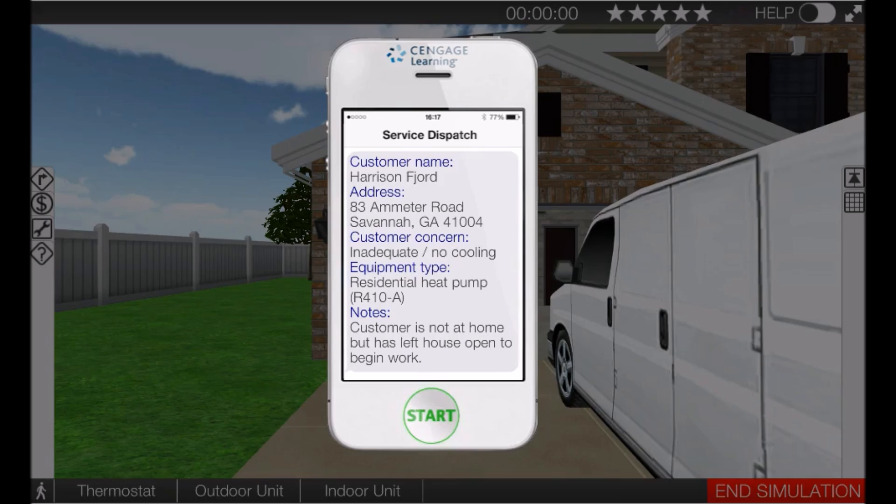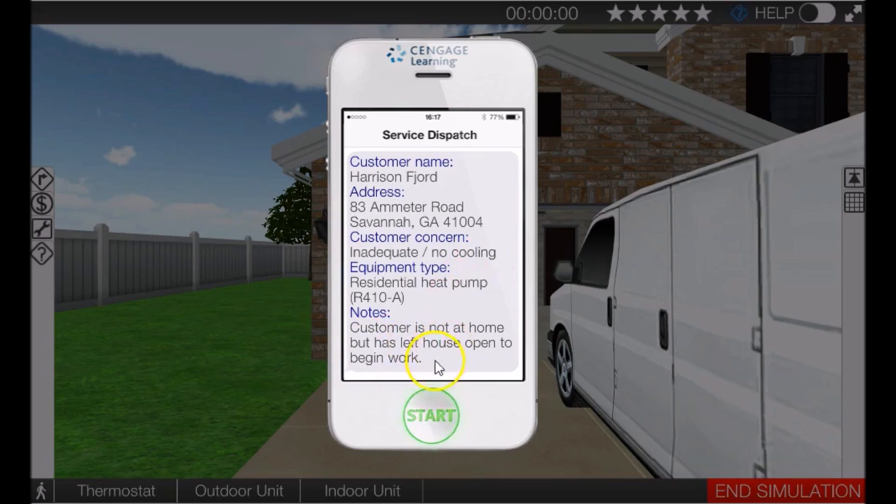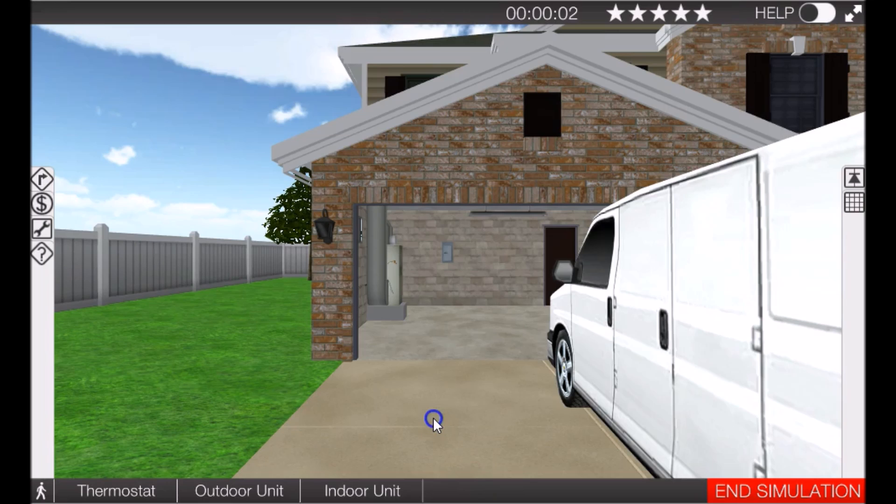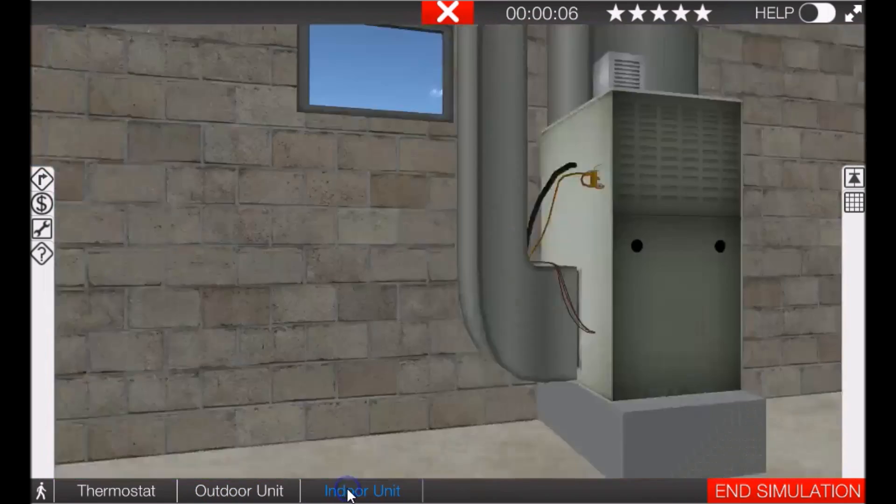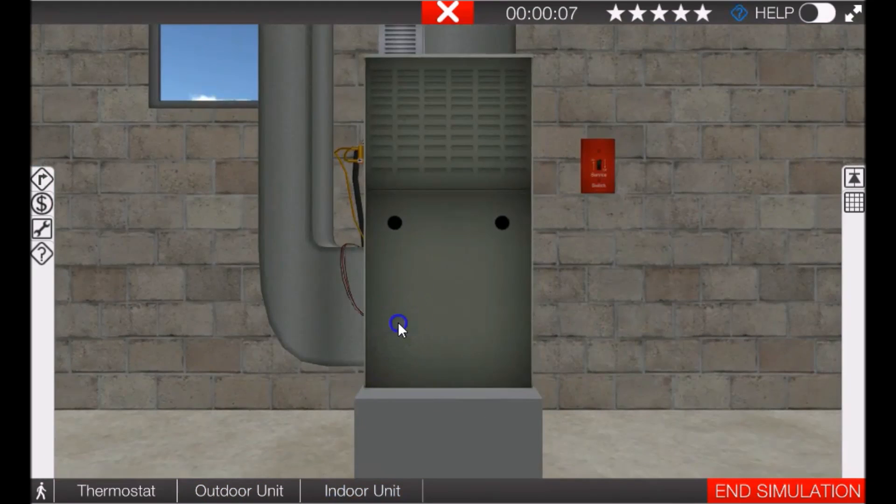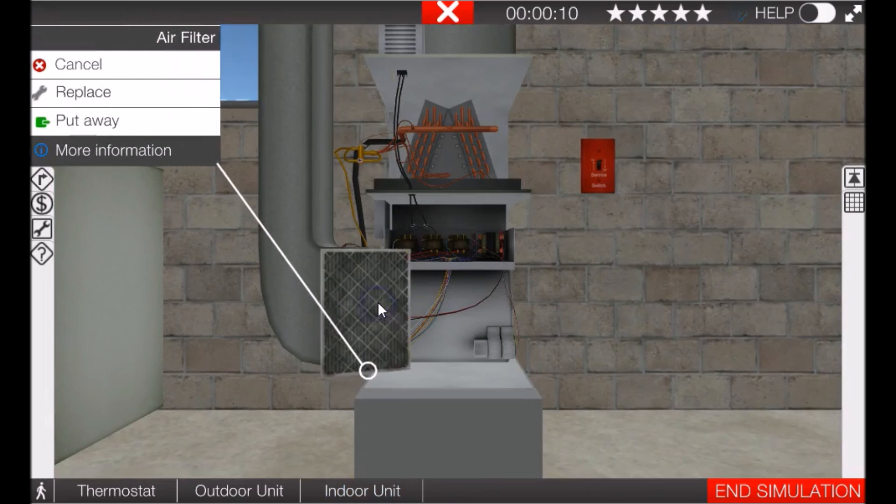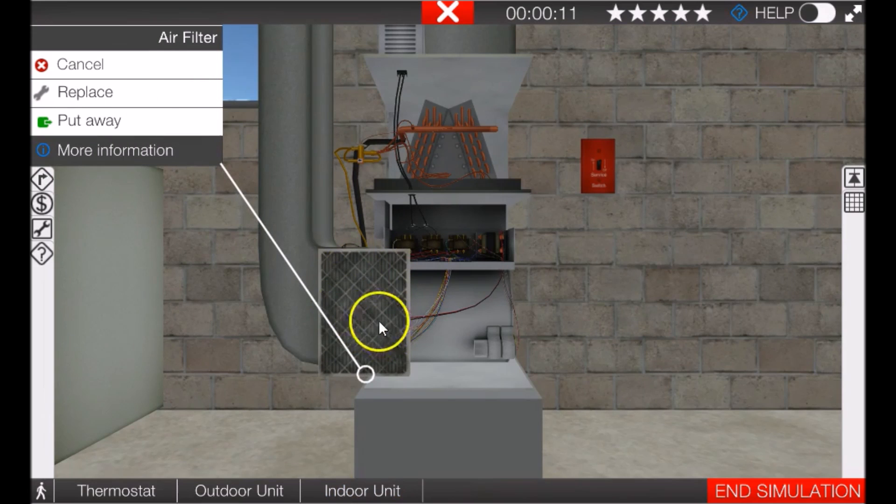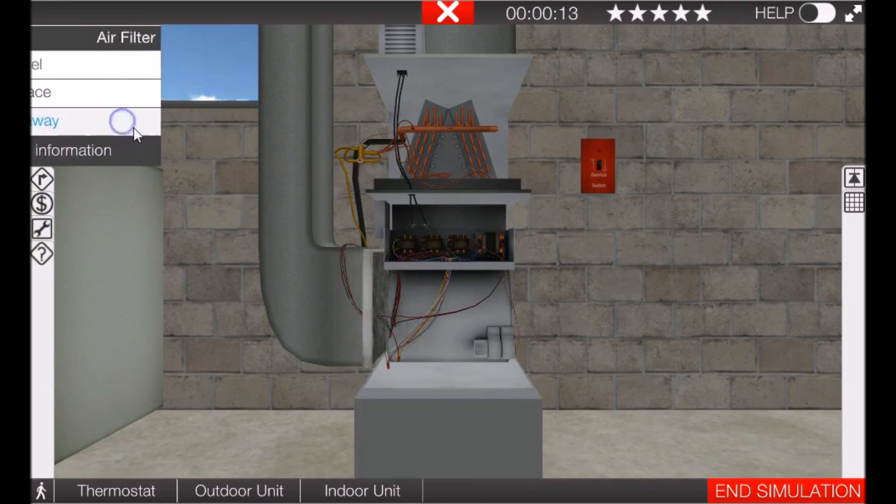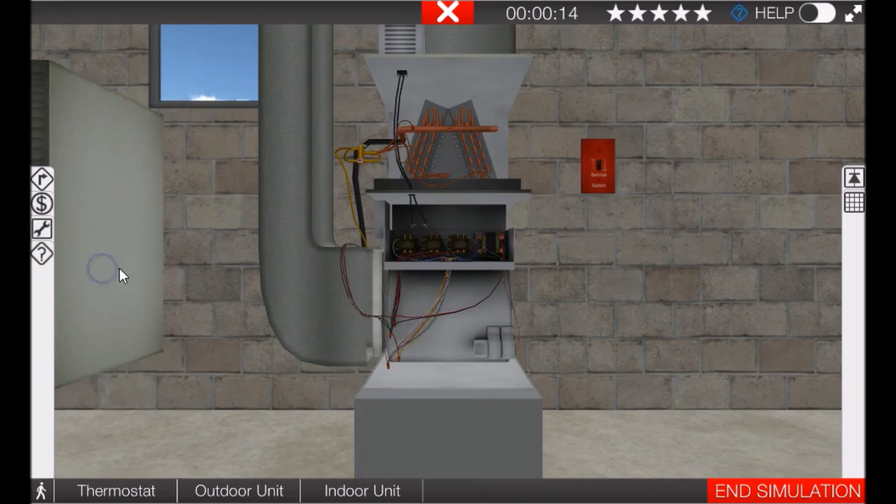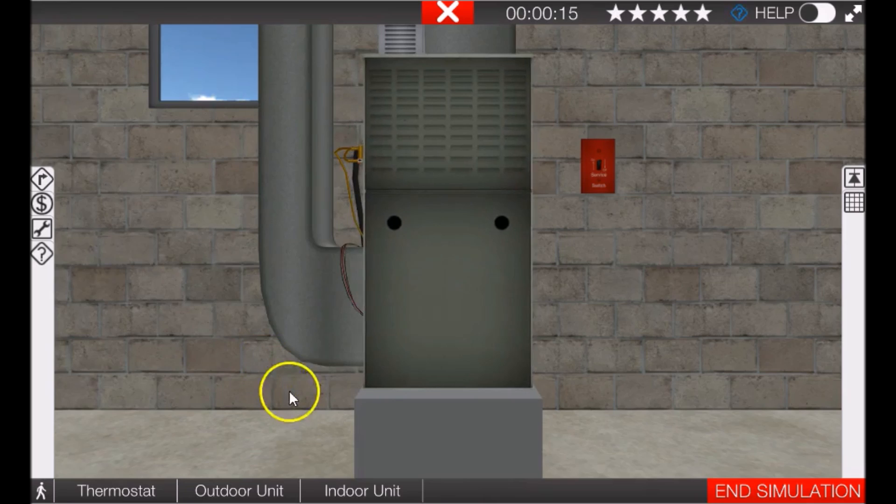The dispatch page says you have inadequate or no cooling, customer's not home, and left the house open to begin work. So let's first pop in to the indoor unit and let's take a look at that filter just so you can see it is all dirty. We'll put it away, put the cover back on.